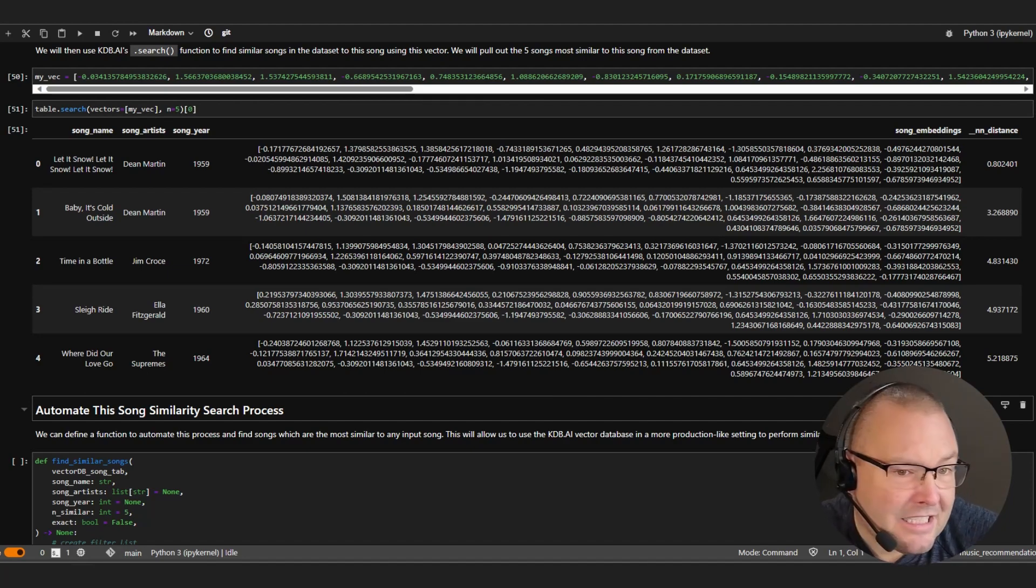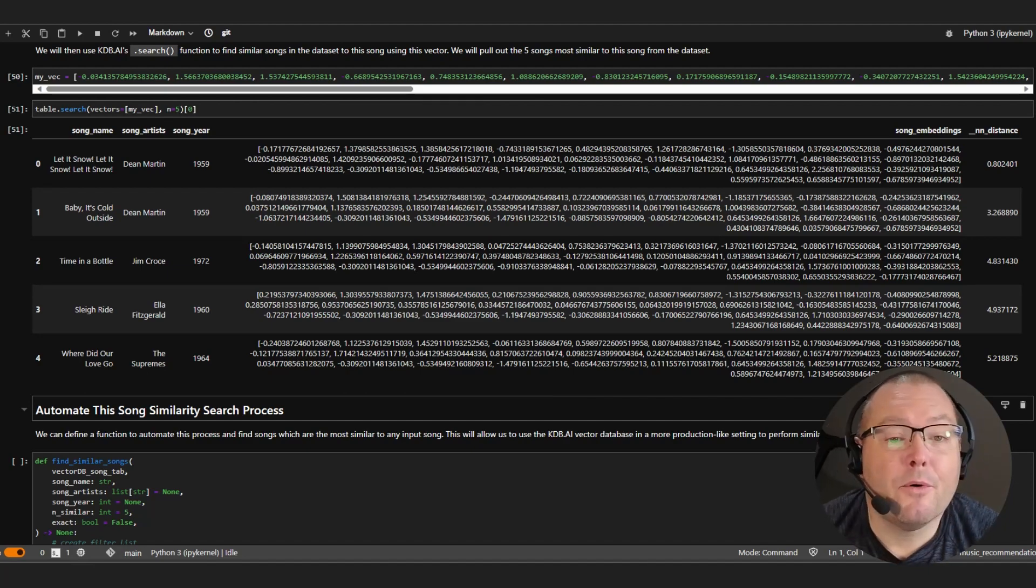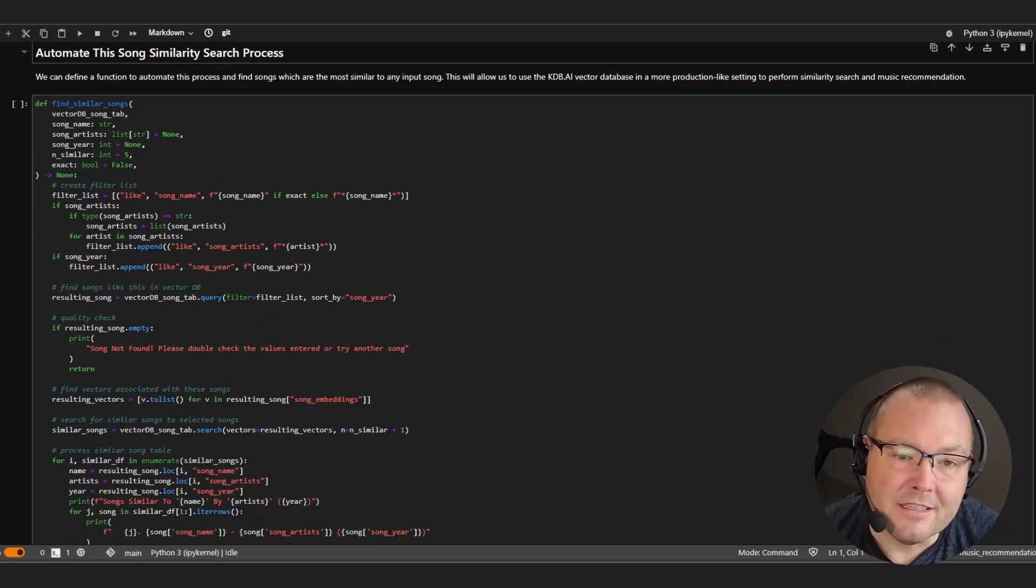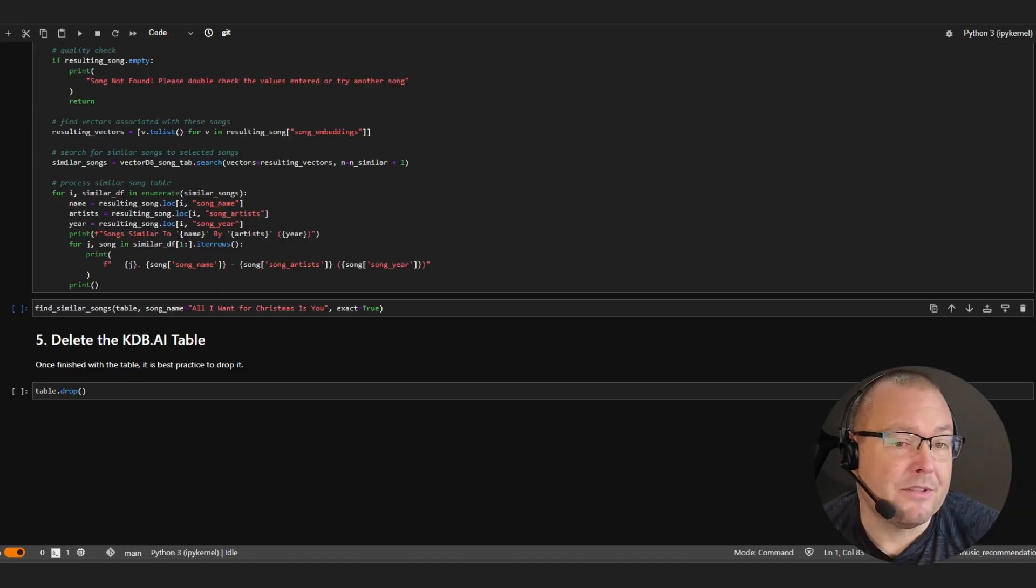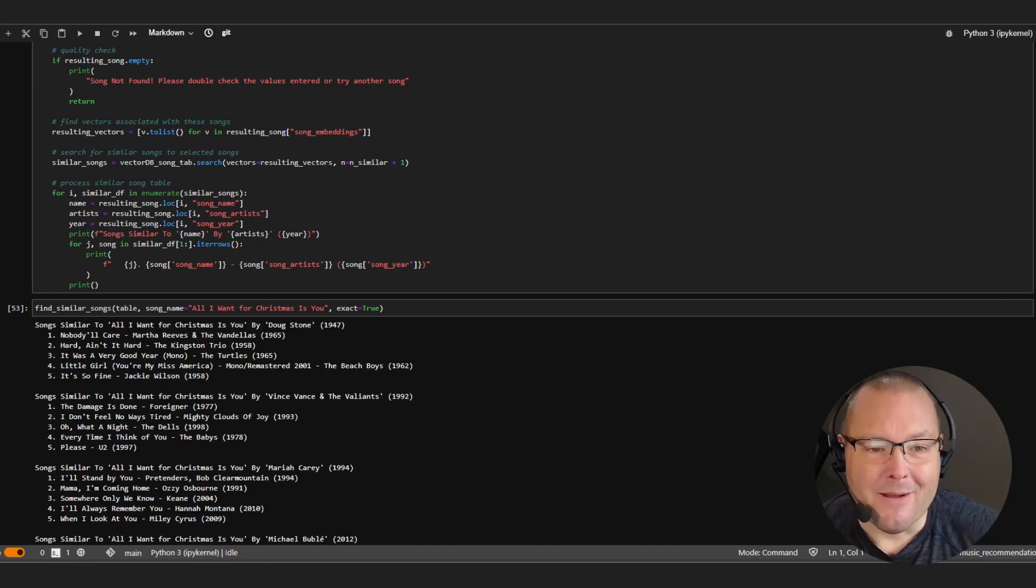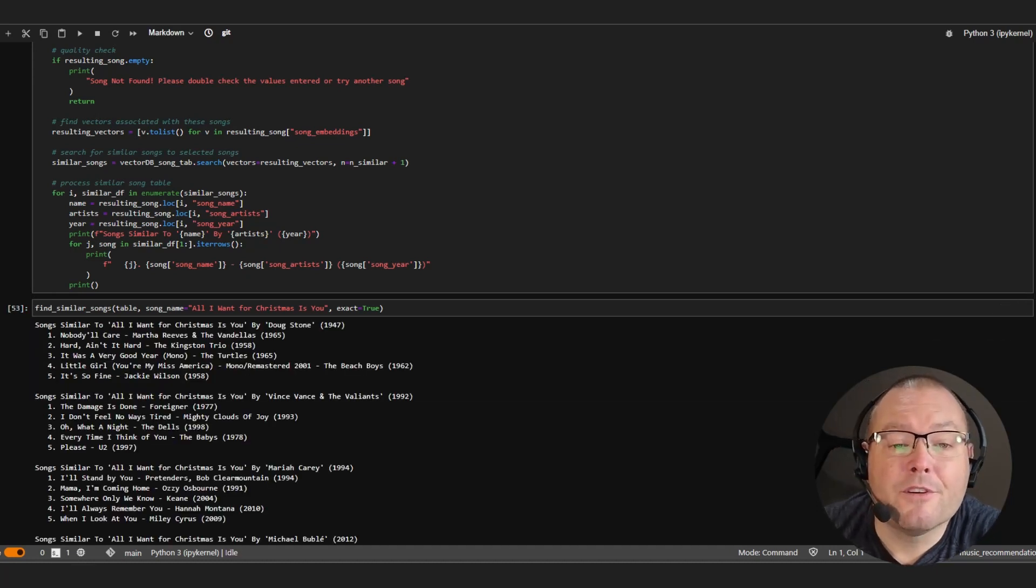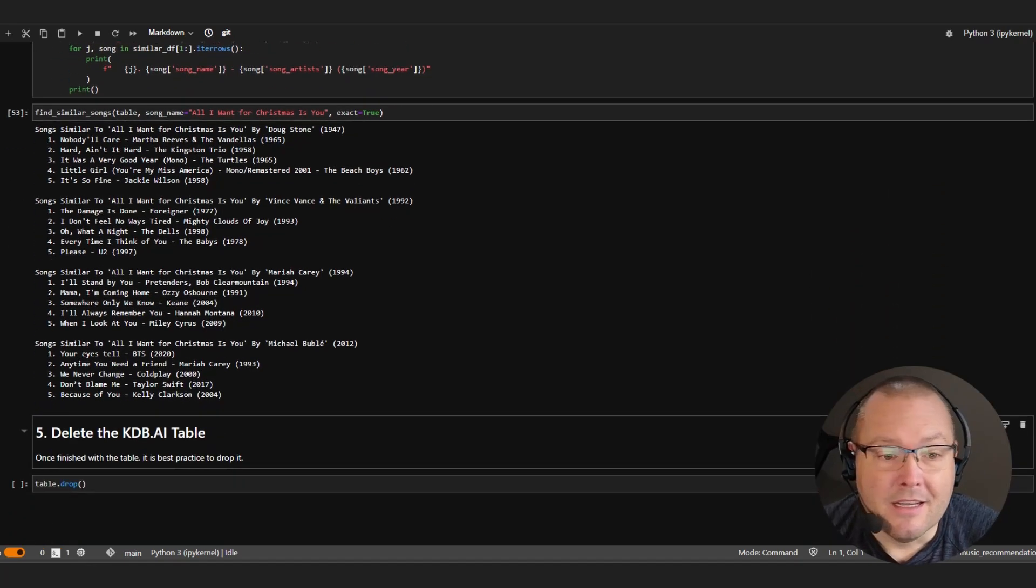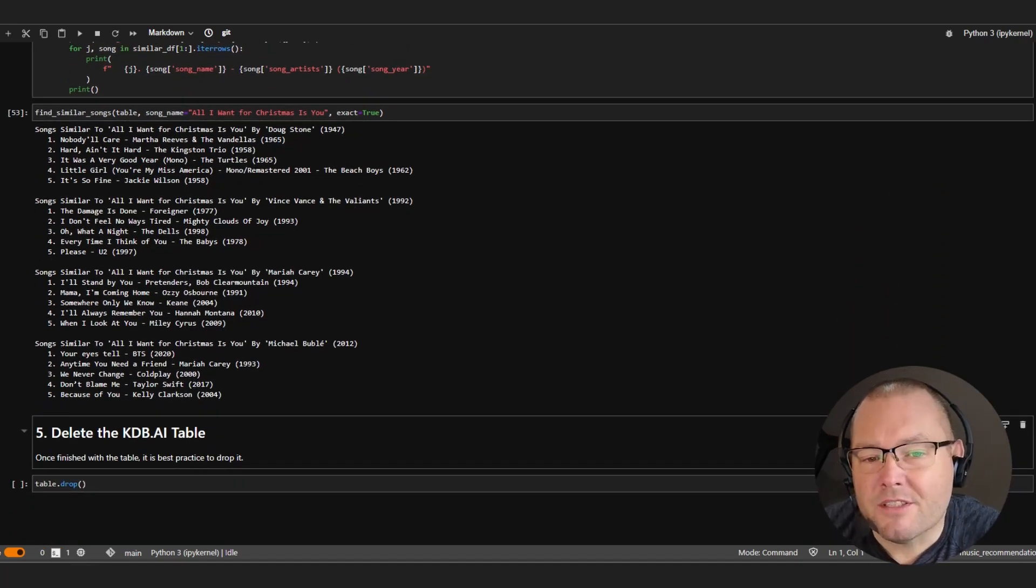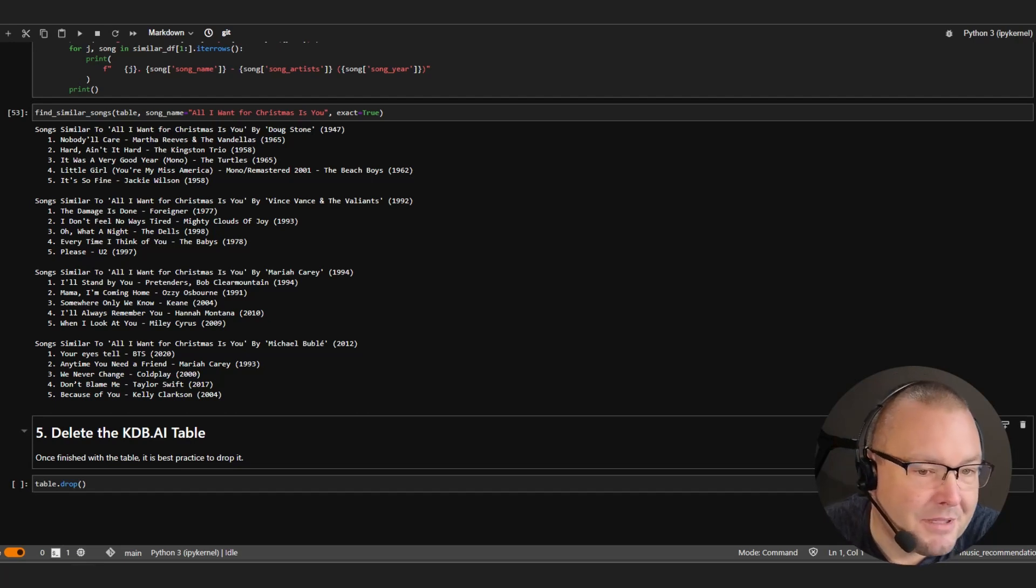So let's try this again, but this time automate the process. To do so, I'll create a simple function that's more aligned to how this might be used in a productionized environment. This time, we will search for All I Want For Christmas Is You, which as you can see, not only returns the different versions, but also the songs that closely match each composition.